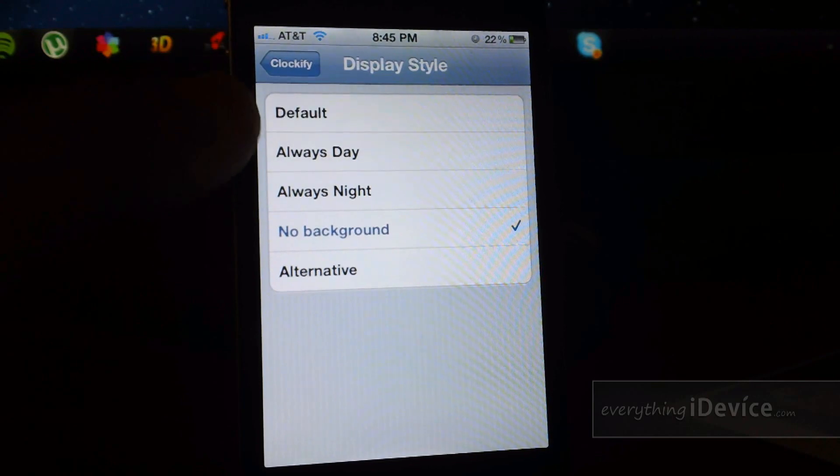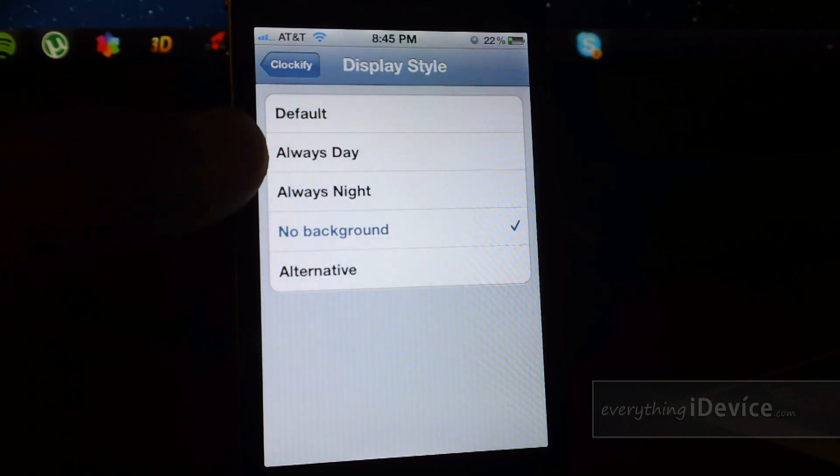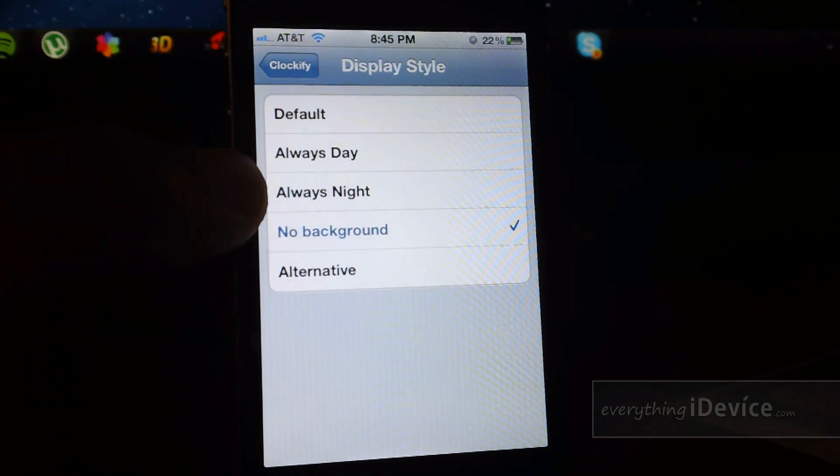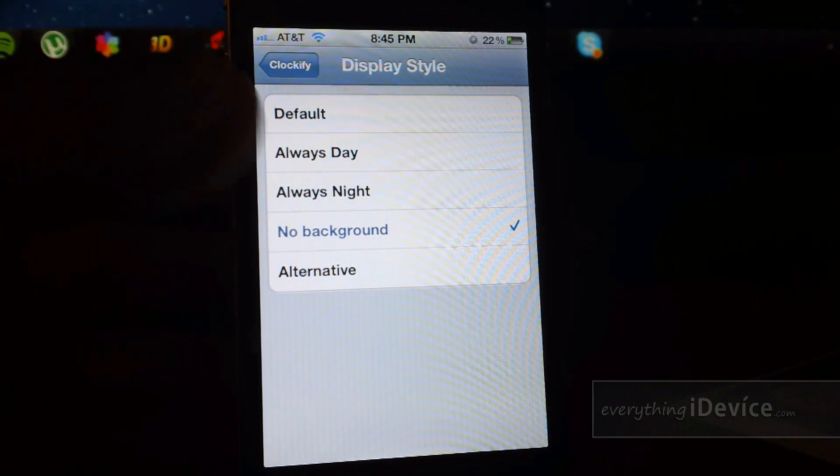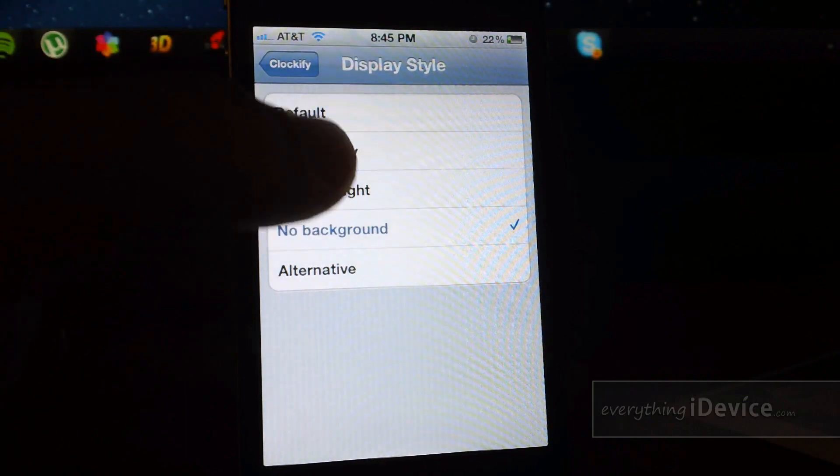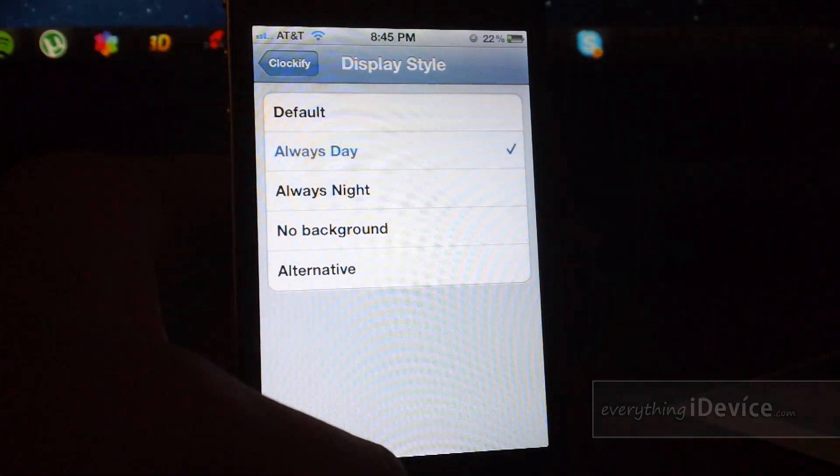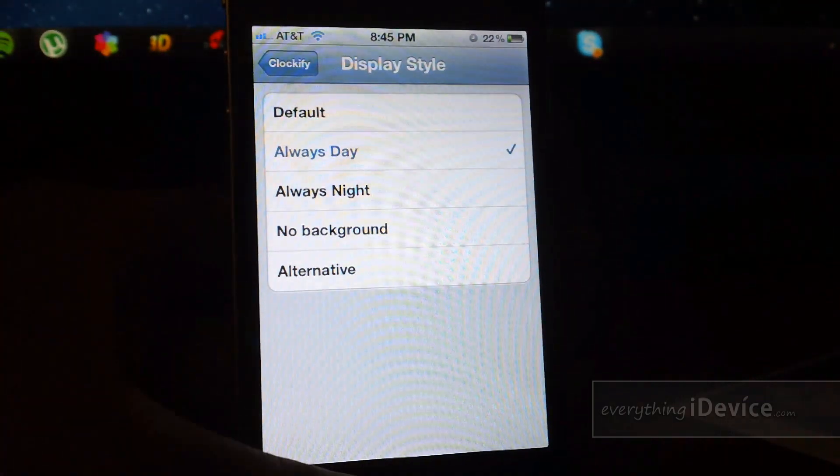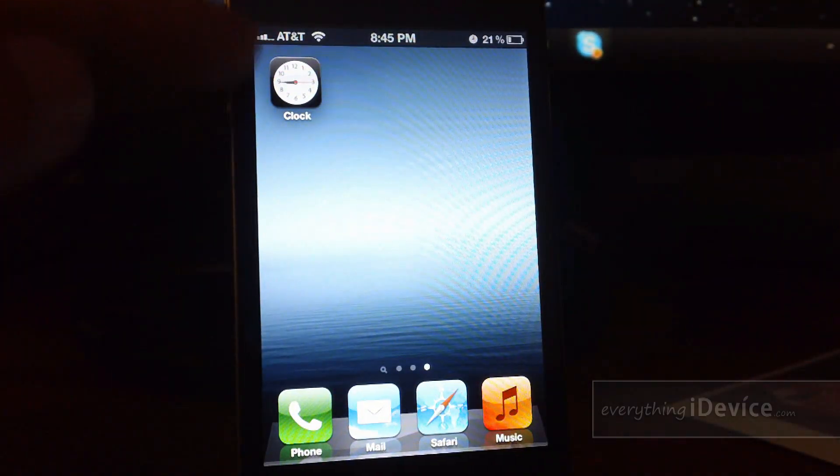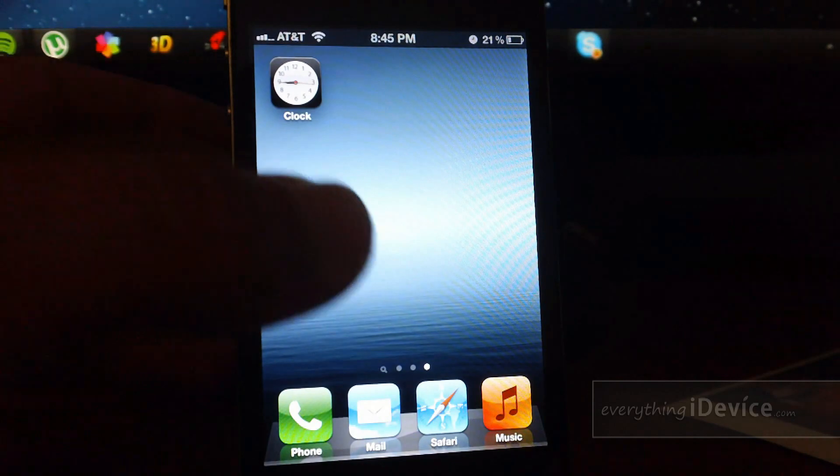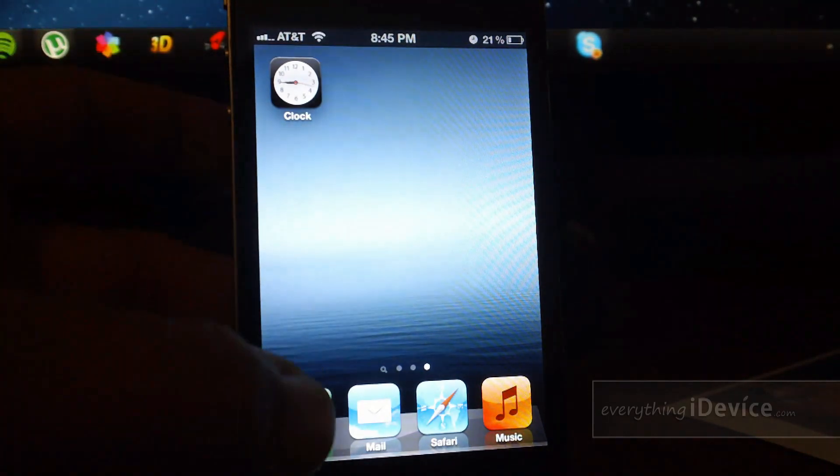which switches between the day clock and the night clock depending on the hour of the day. And you can have always day, so I'll show you what day looks like. It's just the regular clock-looking app icon with the white center.